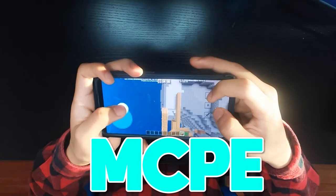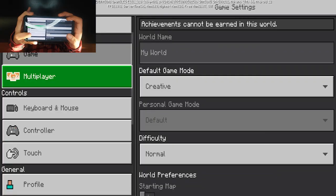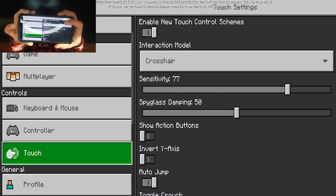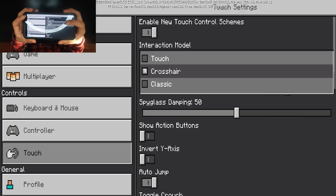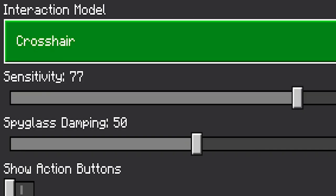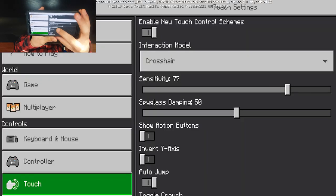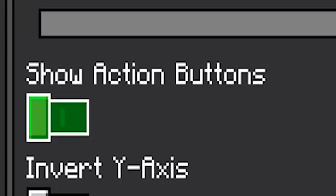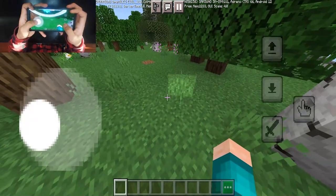How to jump bridge with the new MCPE controls. First, make sure you have the proper settings: turn on 'Enable New Touch Control Schemes,' and make sure your interaction model is set to 'Crosshair.' Also make sure you turn on 'Show Action Buttons,' because we need this on in order for it to work.